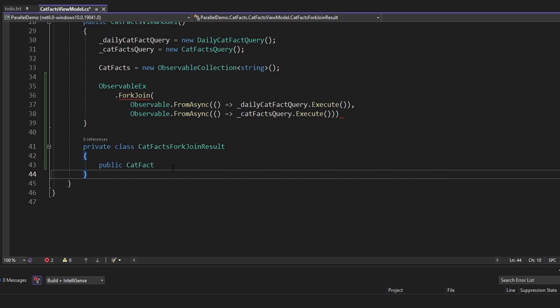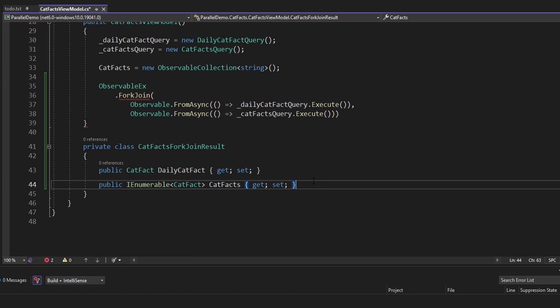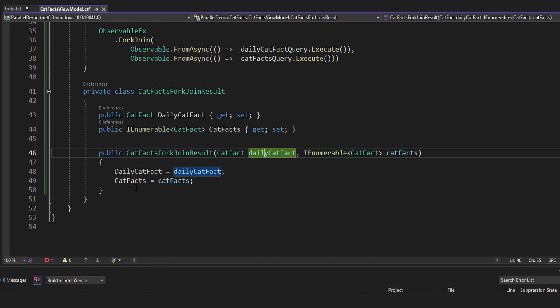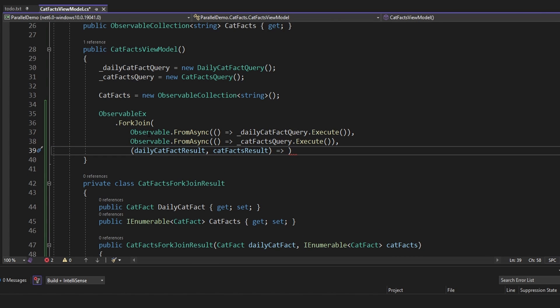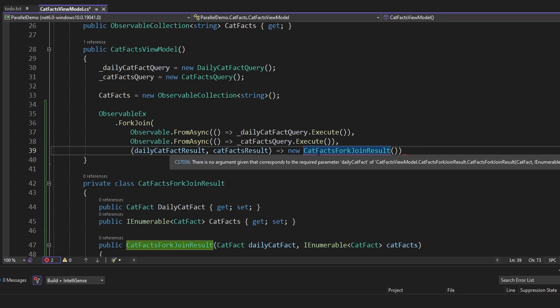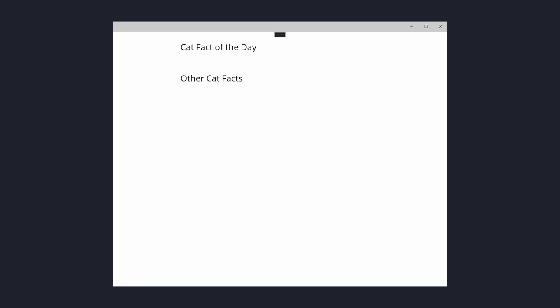The CatFactsForkJoinResult will contain a property for the daily cat fact as well as a property for all of the other cat facts, and we'll take both of these properties through the constructor. As the last parameter of the ForkJoin, we define a callback where we get the results of each of our asynchronous cat fact queries, and we can map those results into a single CatFactsForkJoinResult and pass in those results.